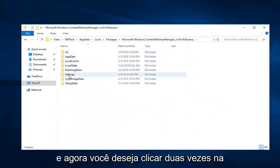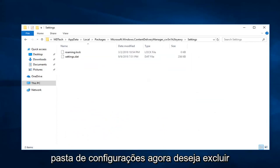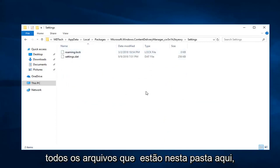And now you want to double click on the Settings folder.